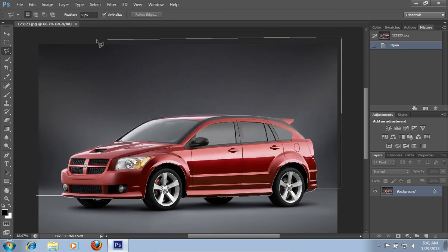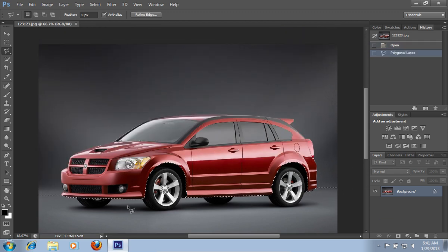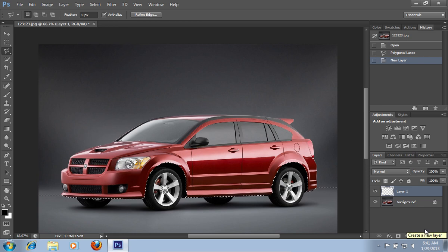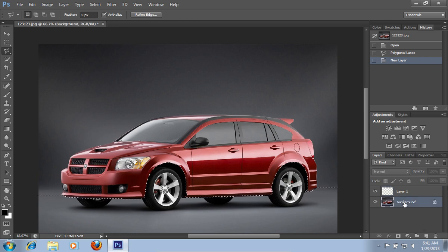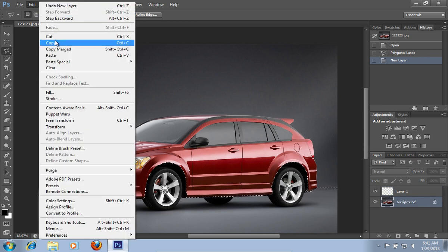When you are done selecting, click Create a new layer. Then click on the background layer. Go to the Edit menu and choose Copy.